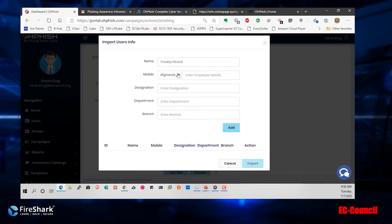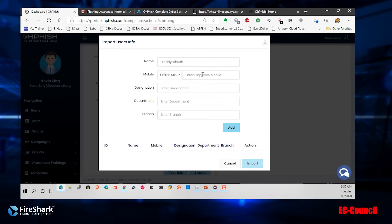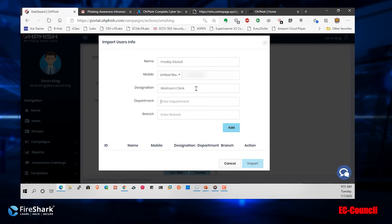So the employee name is Freddie. And he's going to have a mobile number in the United States. And he's going to be the mail room.